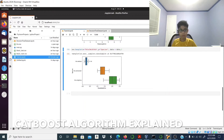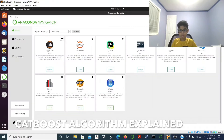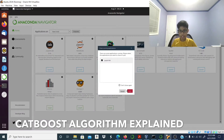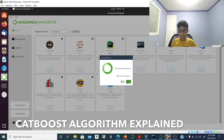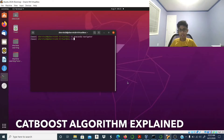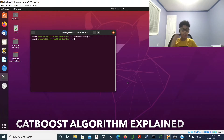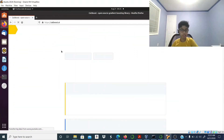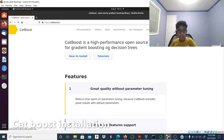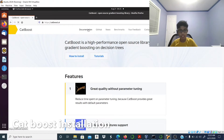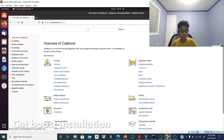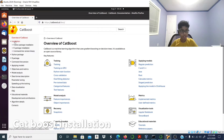I'm currently using the decision tree algorithm from the live stream, so I'm going to close this and also close the Anaconda Navigator. First we need to install CatBoost — let me go to the CatBoost website, click on Documentation, then go to Installation.